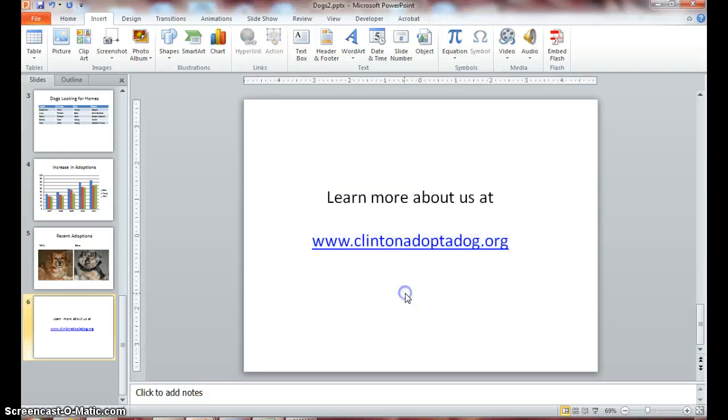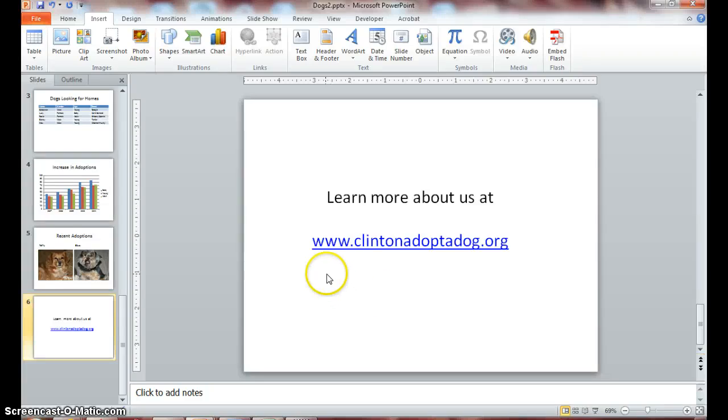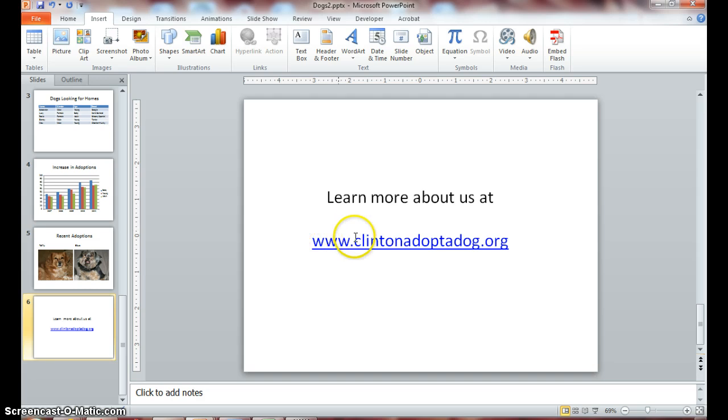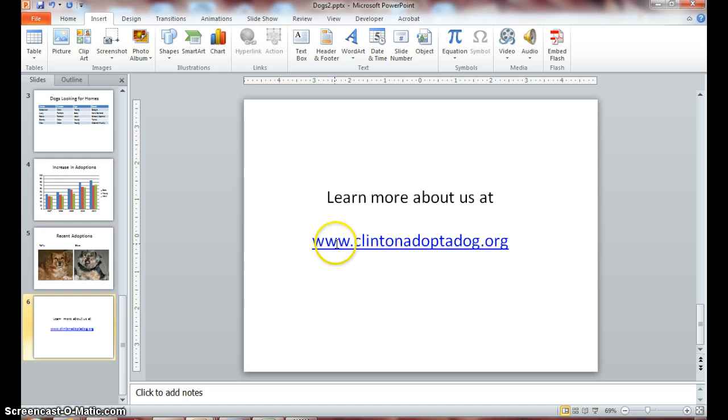Now click outside of your placeholder to deselect. Notice that our hyperlink is now blue and also has an underline under it.